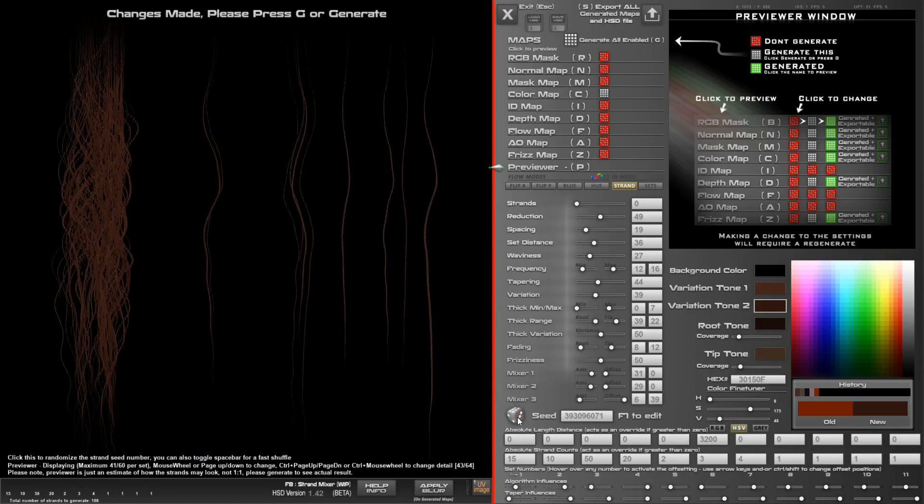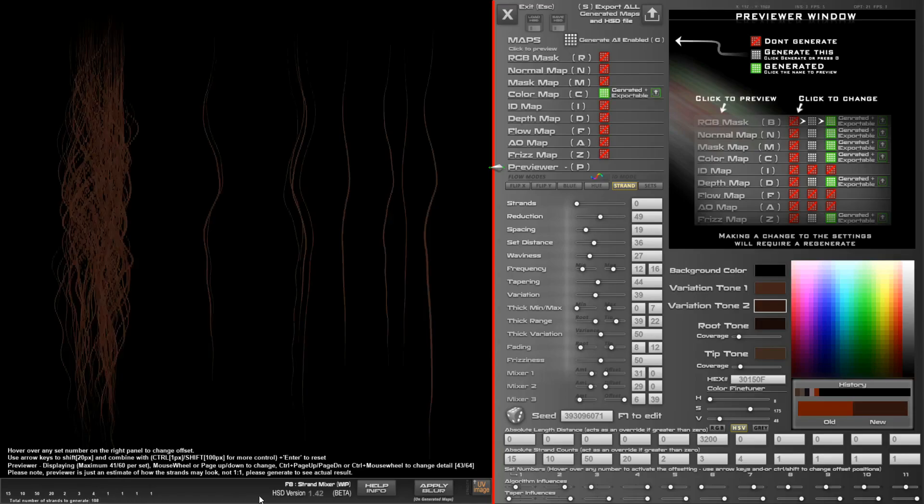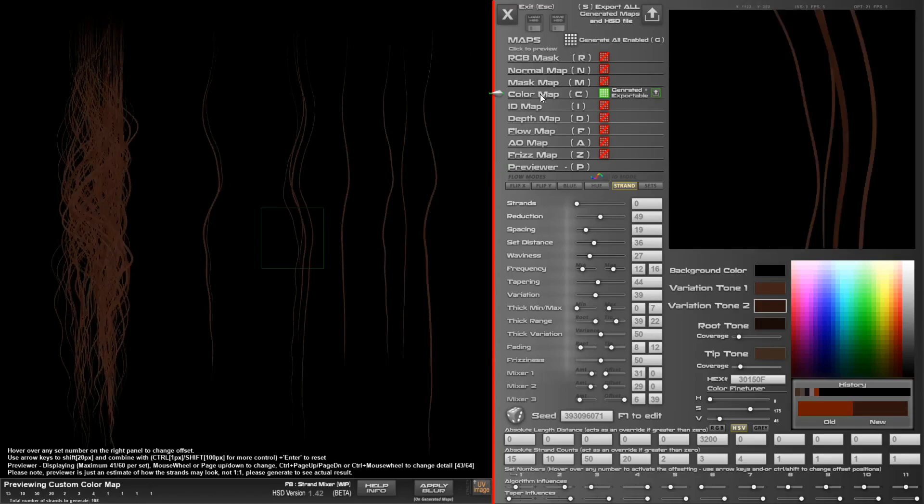We might just hit something lucky like this. That looks pretty good, so we're going to go ahead and render that. We're rendering 108 strands and that's how that looks here.